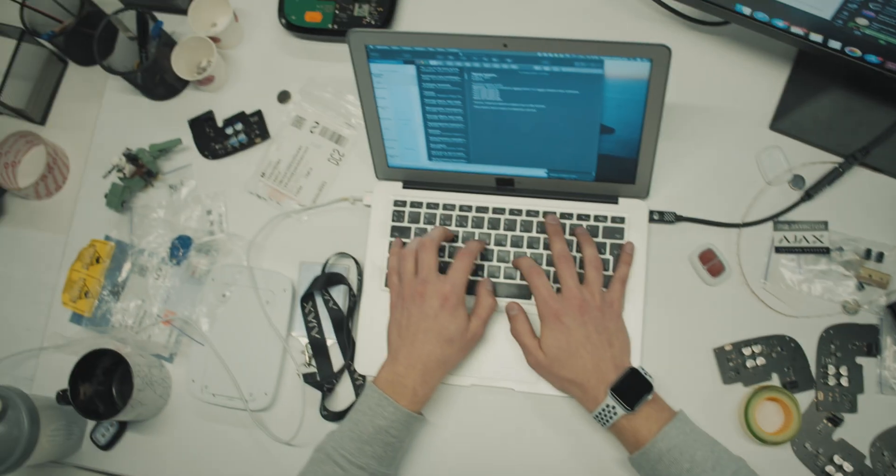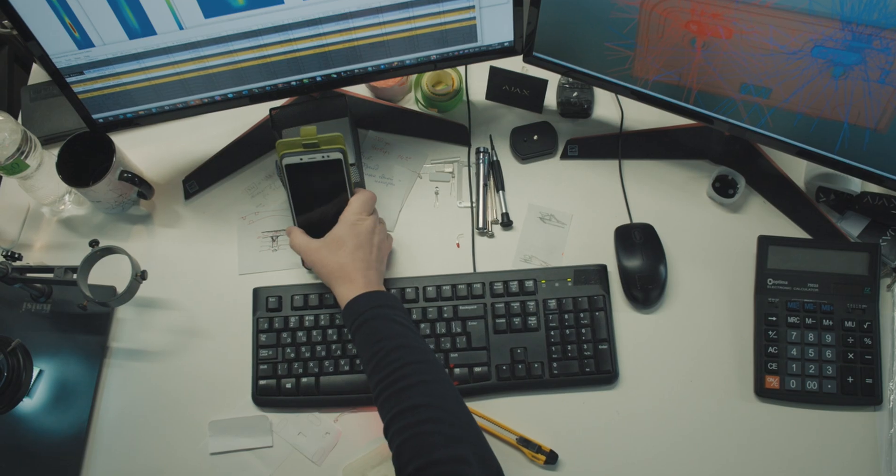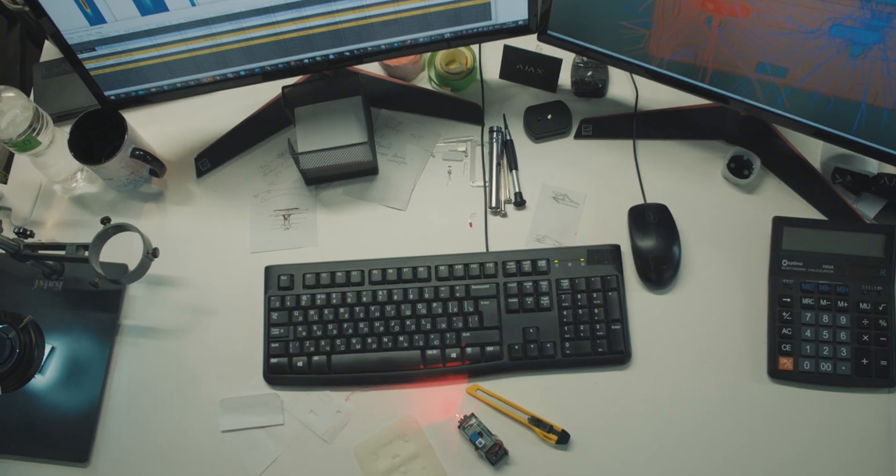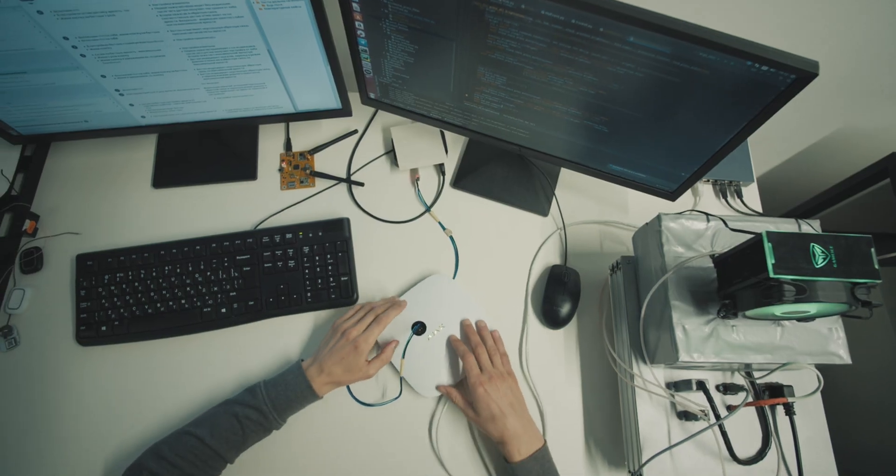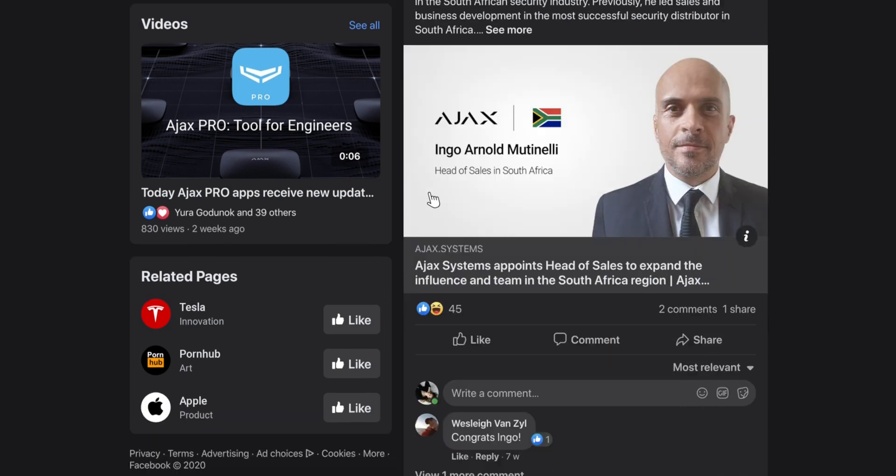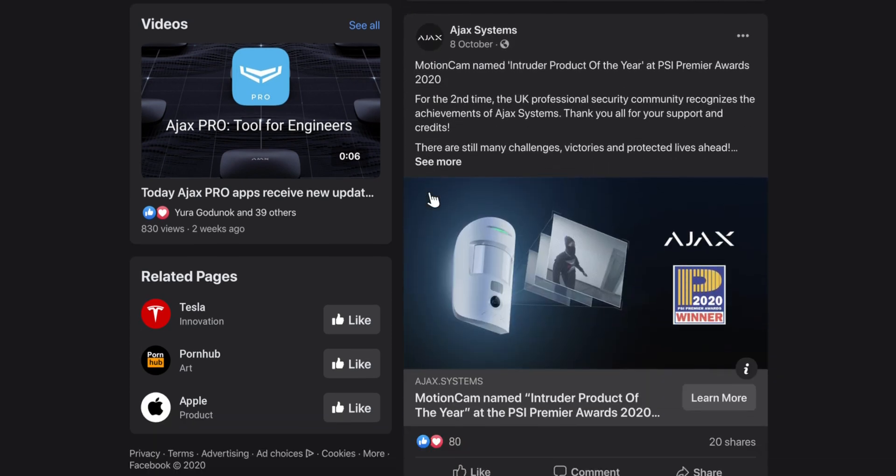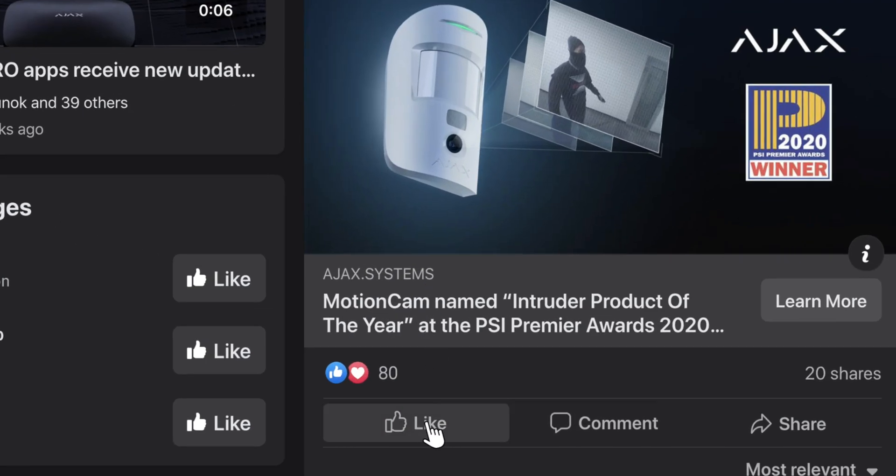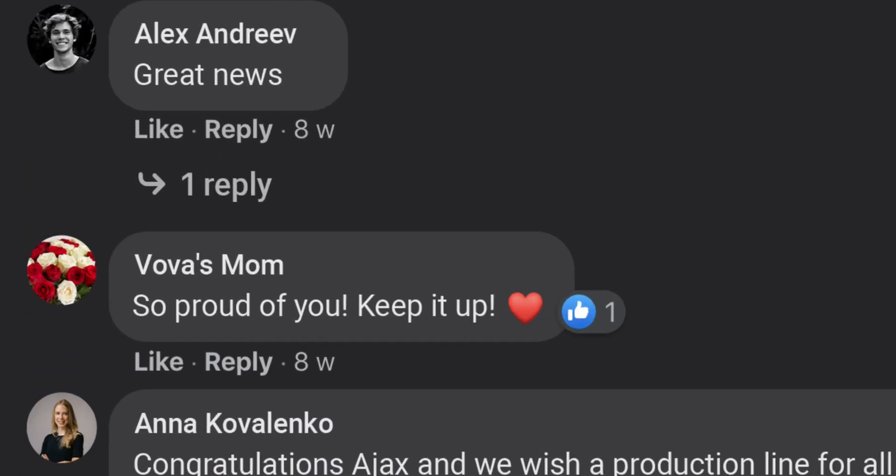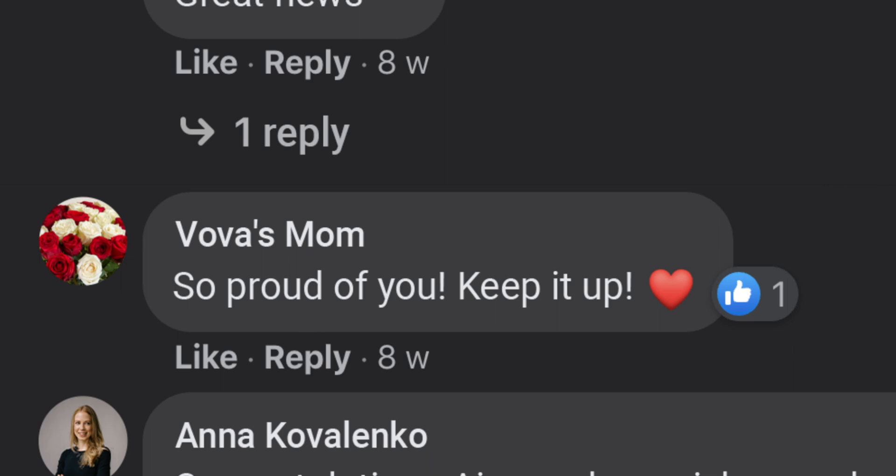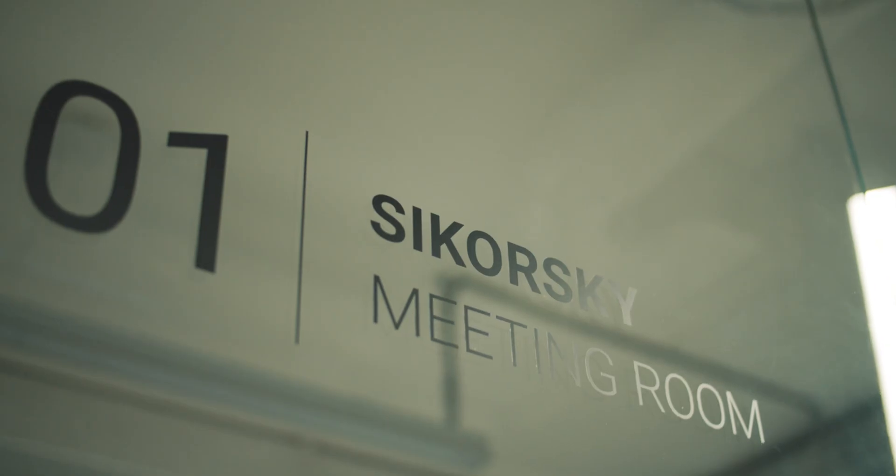The load on people is also very intense. How does Ajax retain top engineers? Here is Vova. Vova's mom likes every post, and dad reminds his son that he taught him to solder every time they meet. Why are you with us?